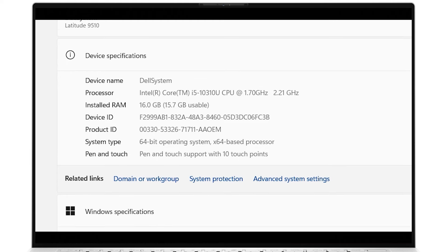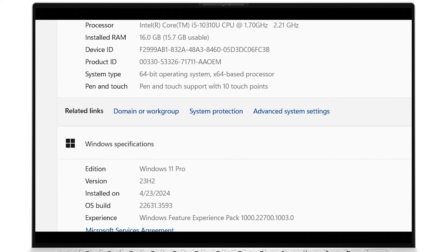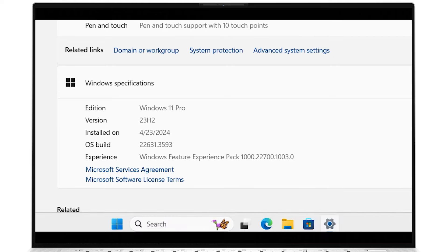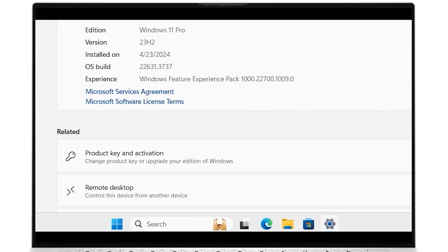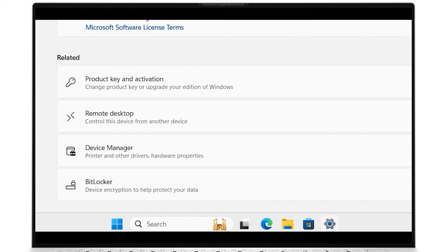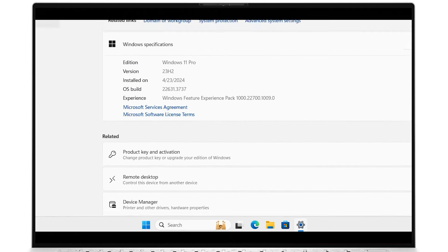Basic software information is under Windows specifications, such as which edition and version you're running, the date installed, and the operating system build. Further down contains other related content you can explore.